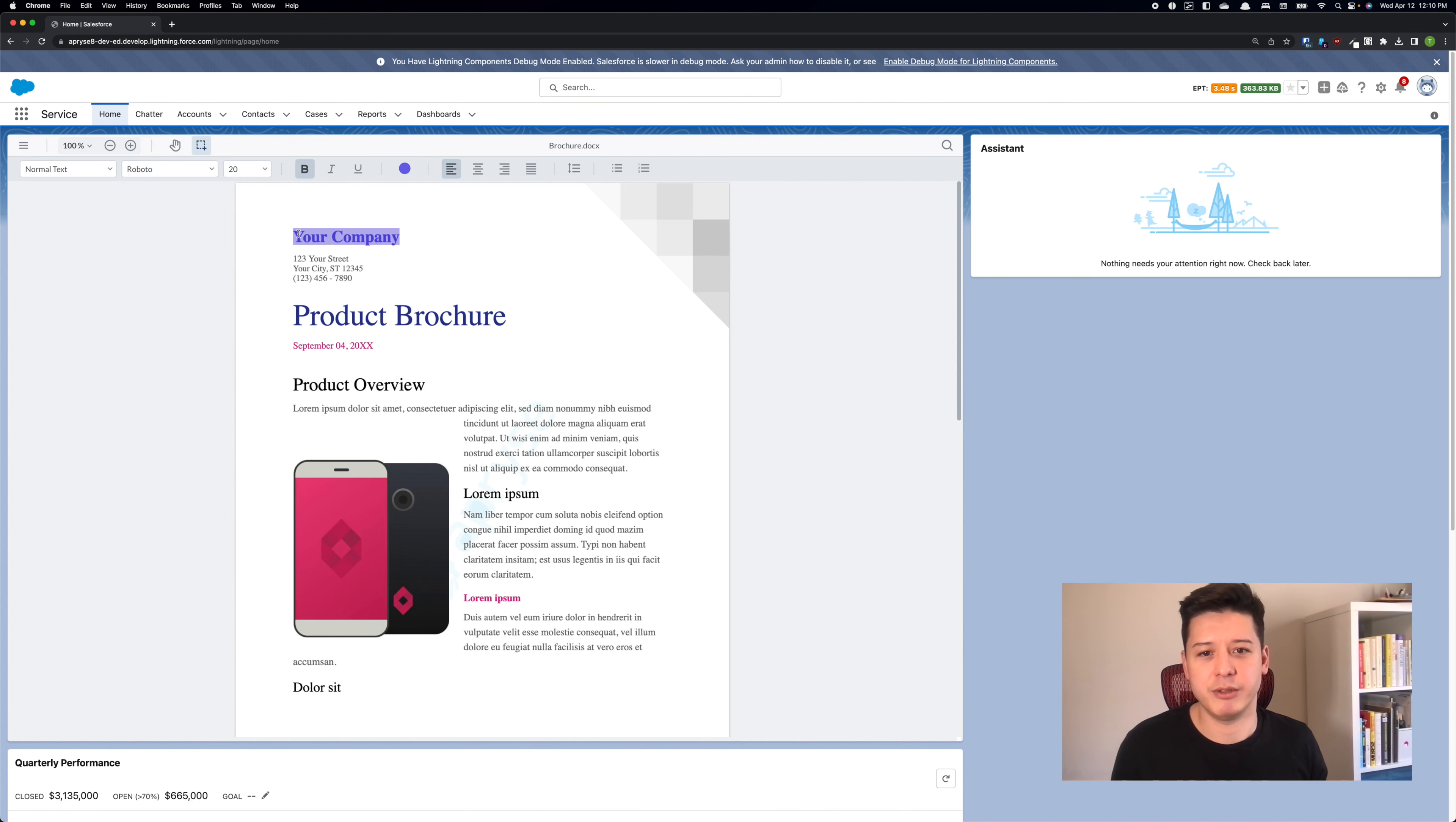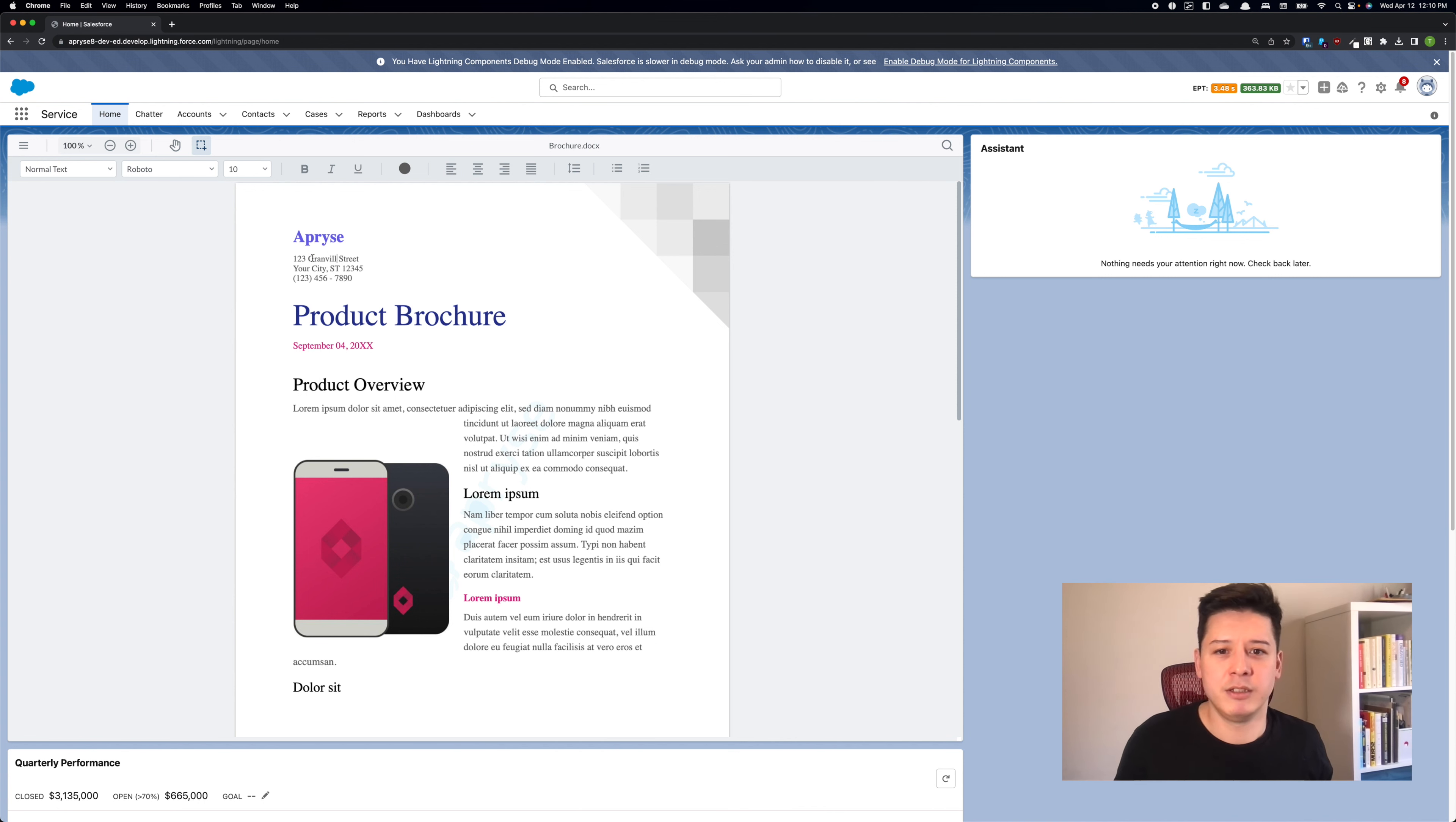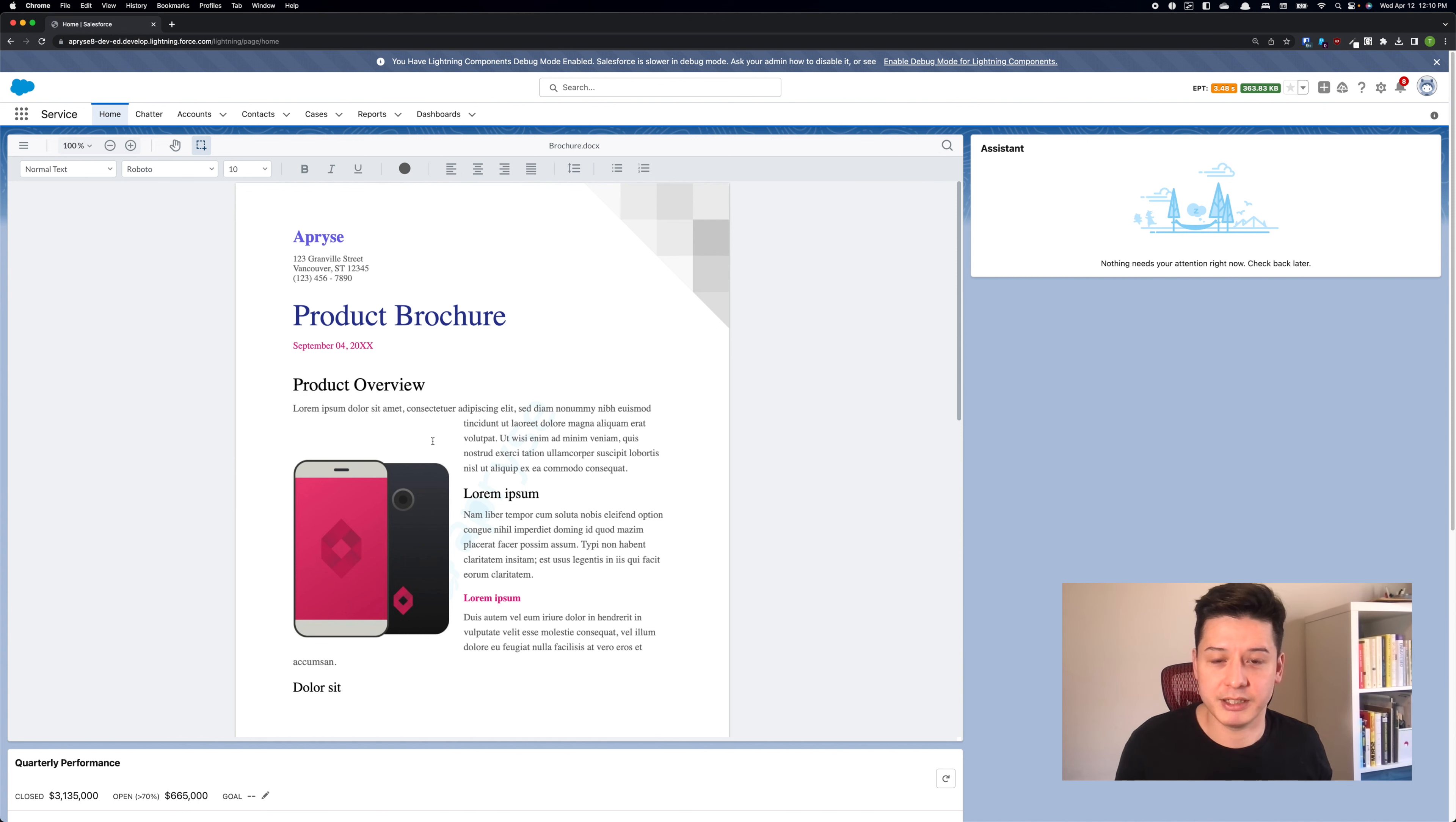But now I can already go in and make my changes. So I can actually go and change the content of the document. But I also have some styling tools available as well.